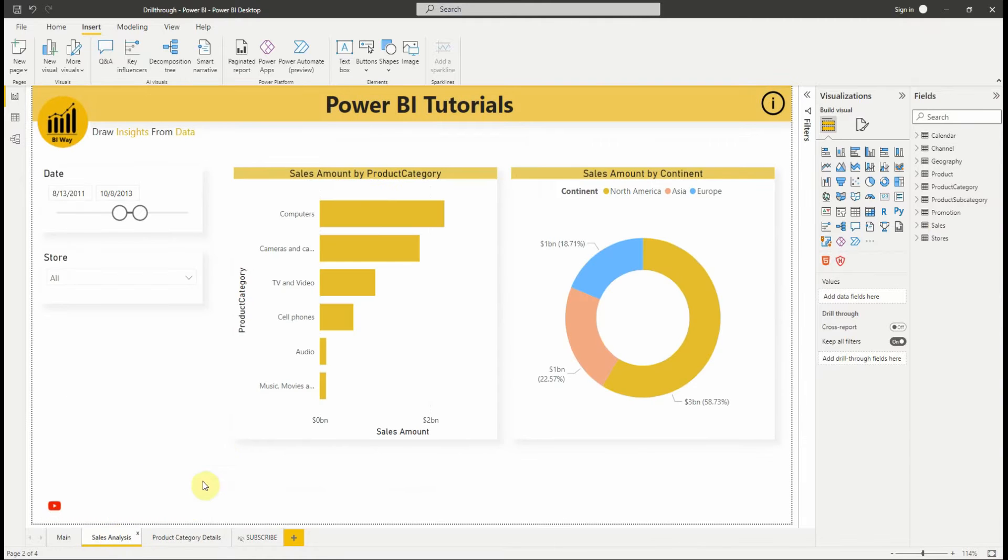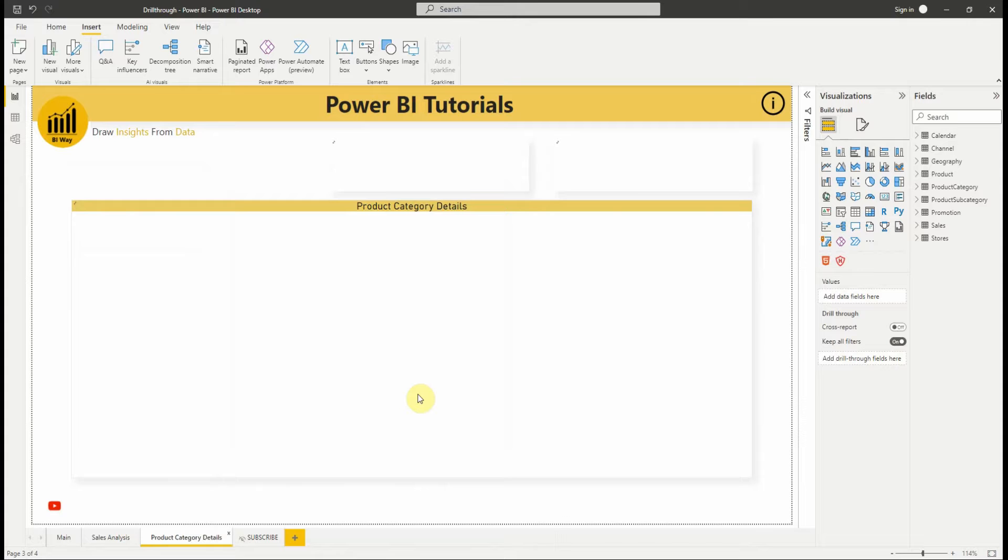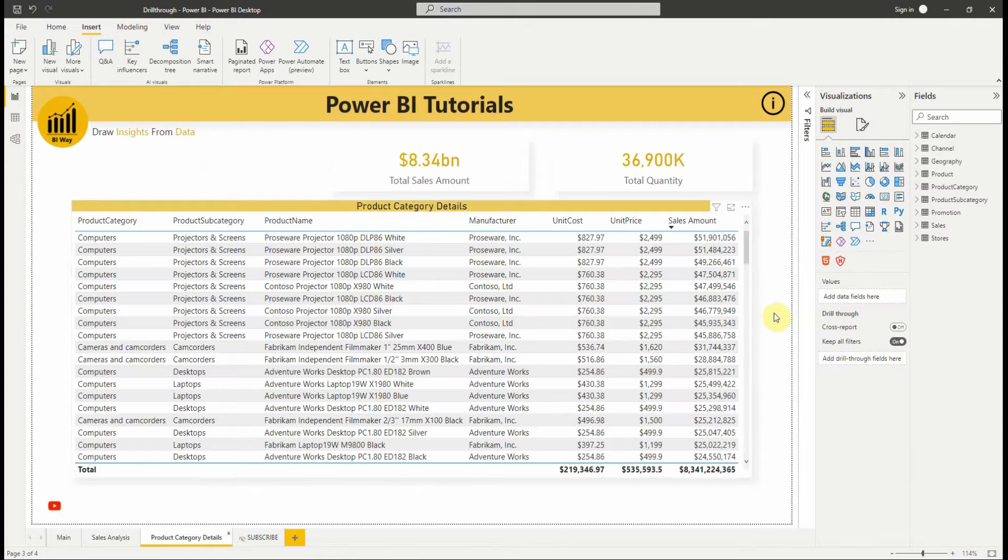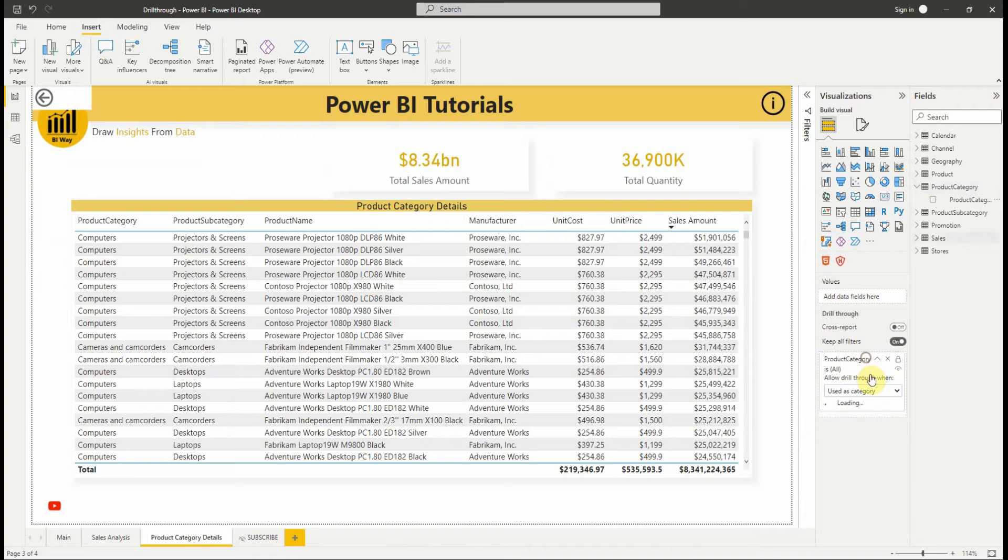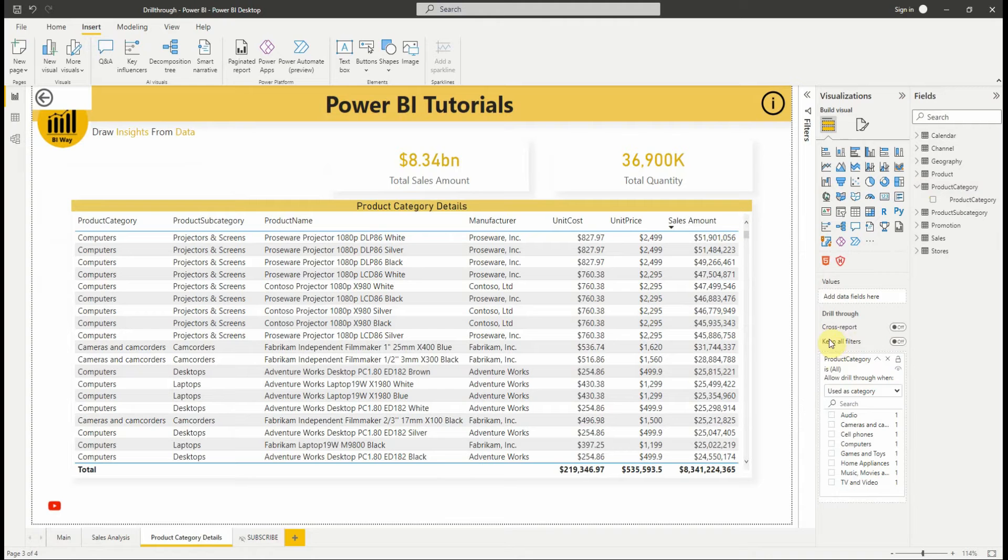On the drillthrough target page, in the build visuals section of the visualizations pane, we drag the field for which we want to enable drillthrough into the drillthrough well. In our case, it is the product category field. We're going to turn the keep all filters option to off and come back to it later.